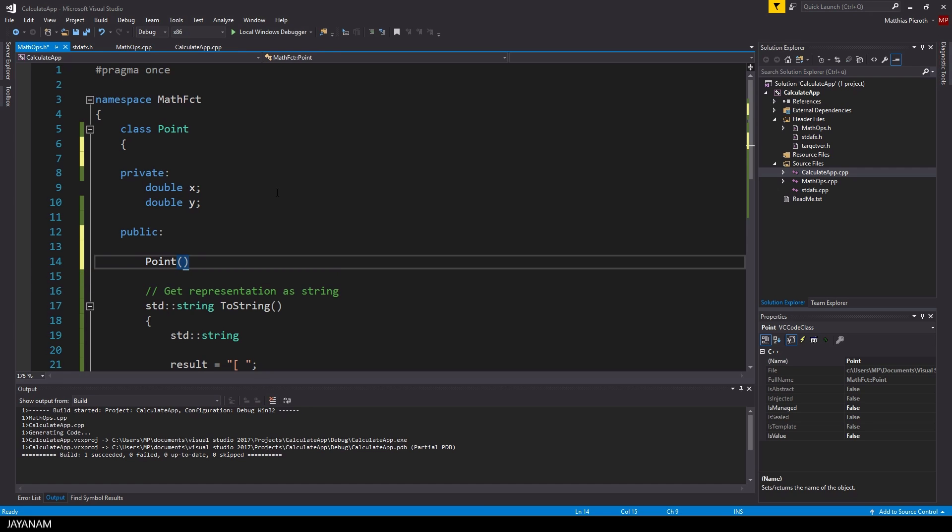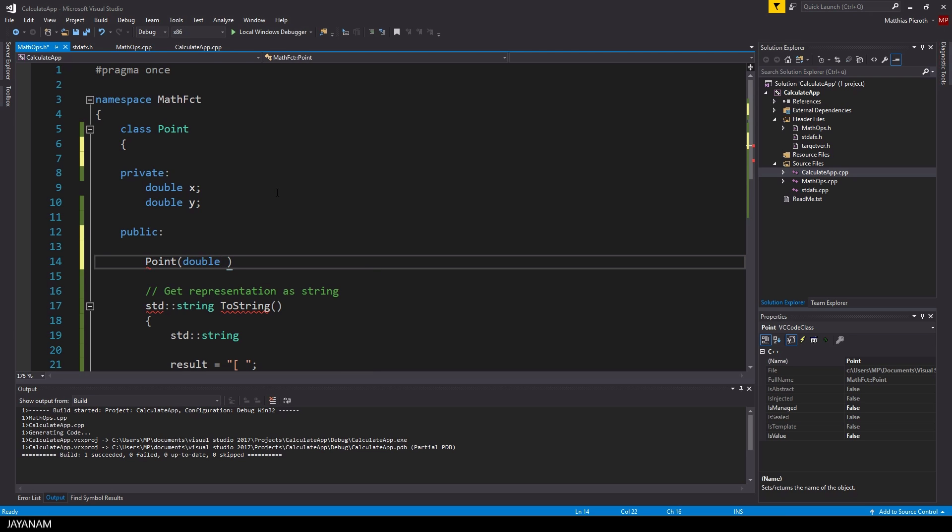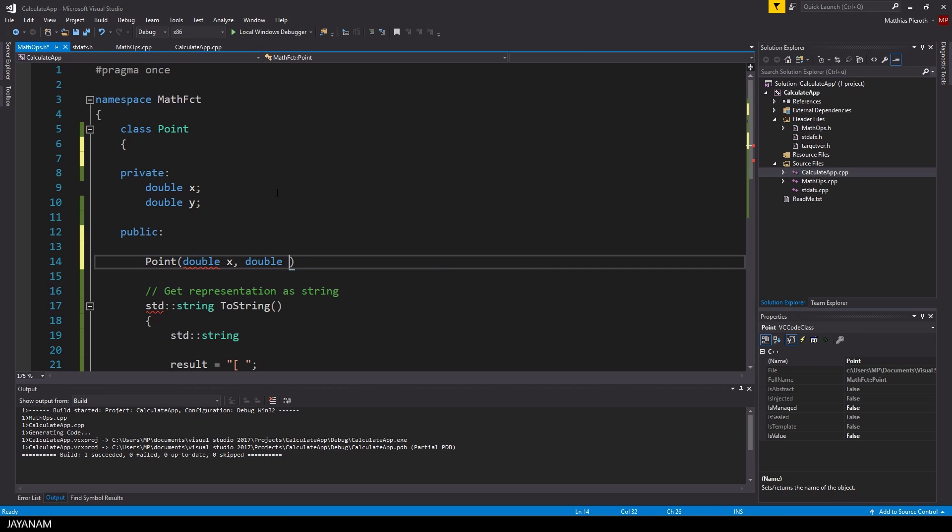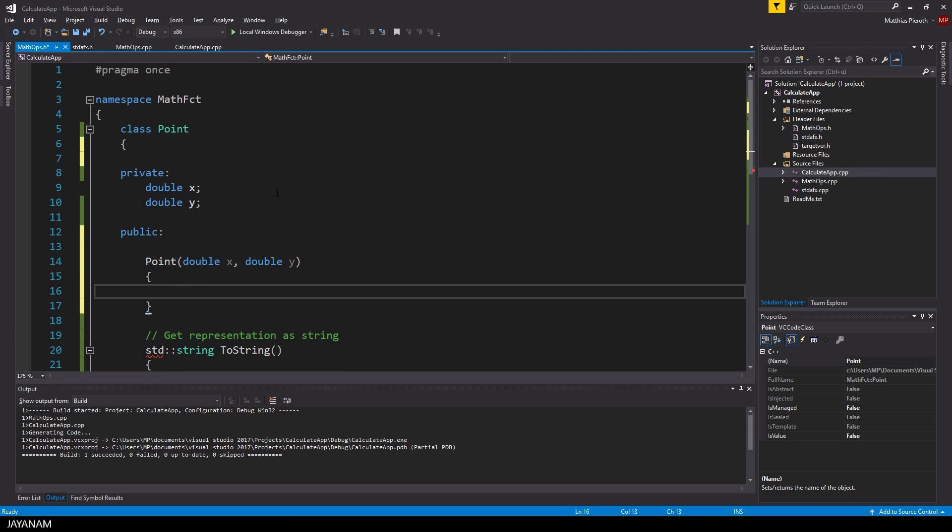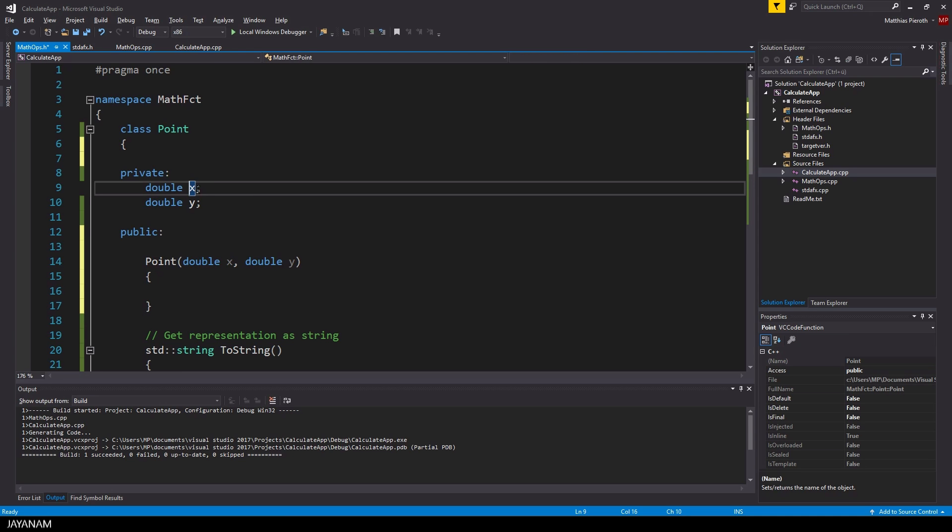So let's implement this class. The first thing I add is a so-called constructor. The constructor is a method that is called when the object is created, and the name of the function is the same as the class. I use two parameters here for the constructor for the point class of type double.